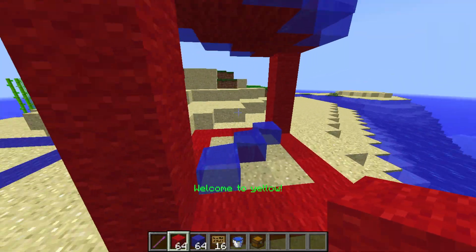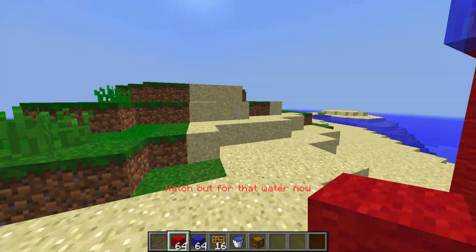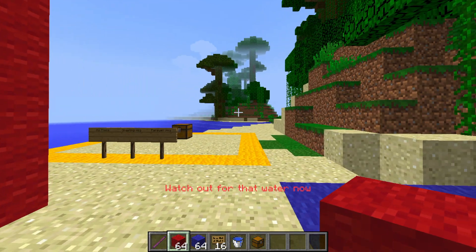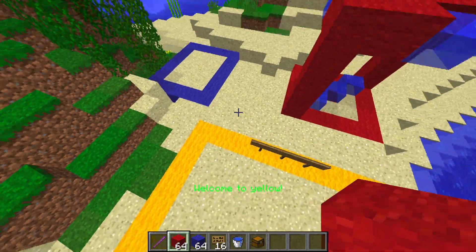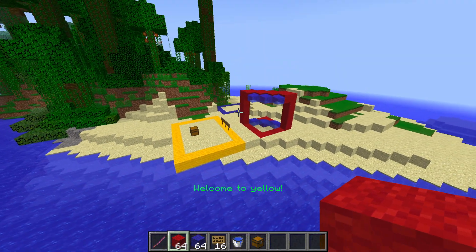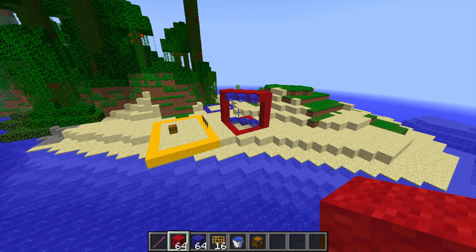Hey guys, welcome to another ServerMiner plugin tutorial. I'm your host LTGym007 and today we're looking at our first Sponge plugin. If you don't know what Sponge is, it's an alternative jar file to using Bukkit or Spigot and it has benefits and disadvantages. Today we're going to be looking at the Universe Guard plugin for Sponge.